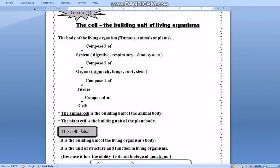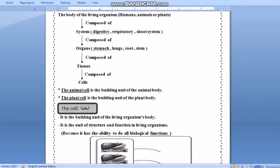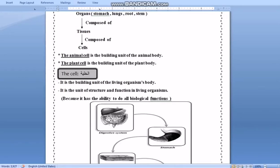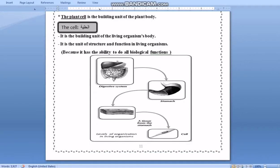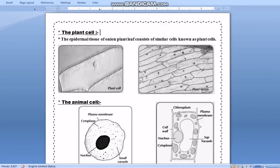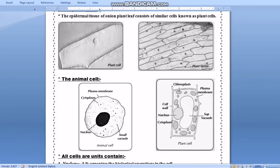The cell is the building unit of any living organism. There are two types of cells: animal cells and plant cells. Animal cells are the building unit of the animal body, and plant cells are the building unit of plants. For example, when we take the epidermal tissue of an onion plant leaf under the microscope, we see that it consists of similar cells arranged beside each other. So a plant tissue consists of a group of plant cells.